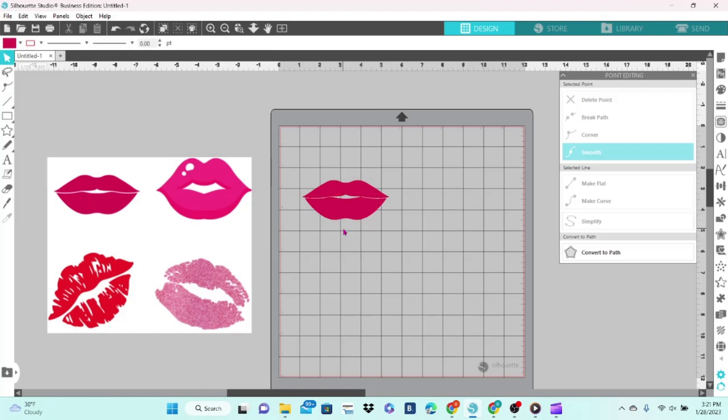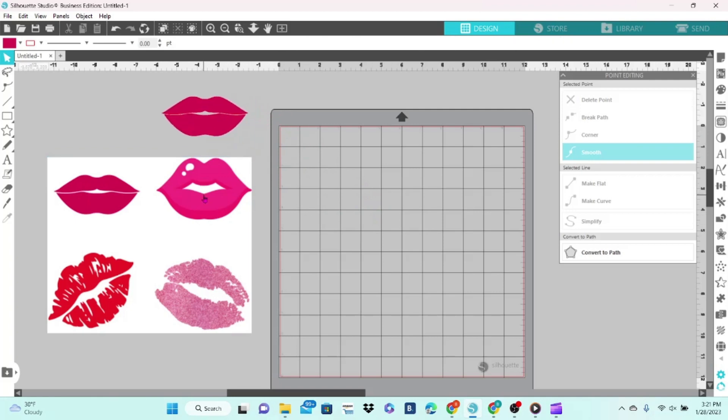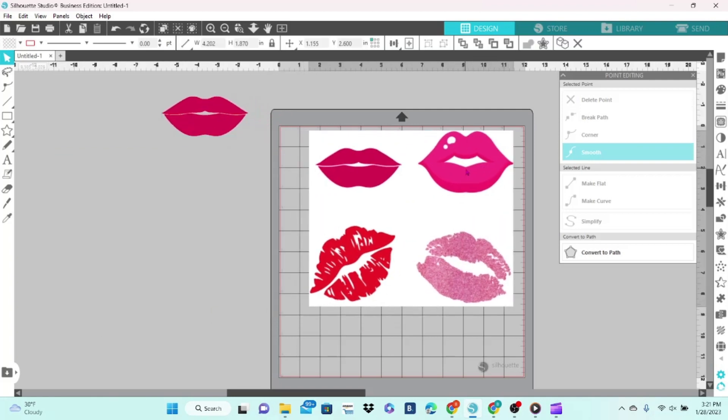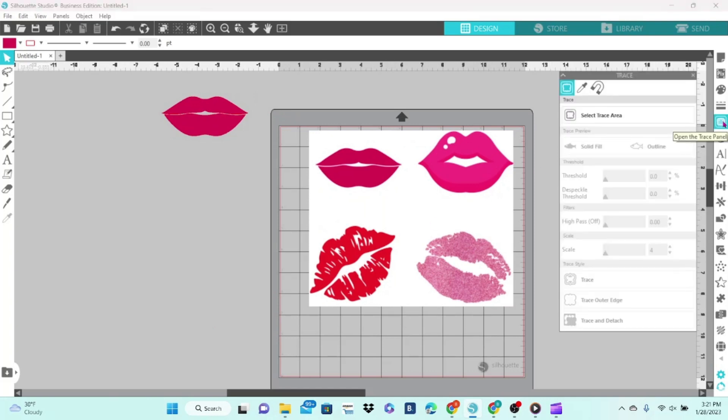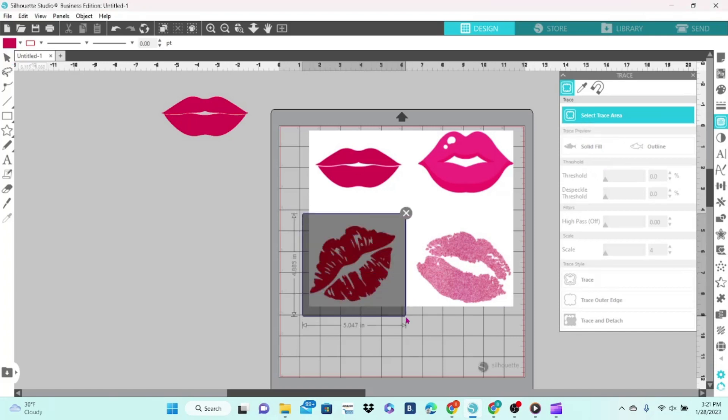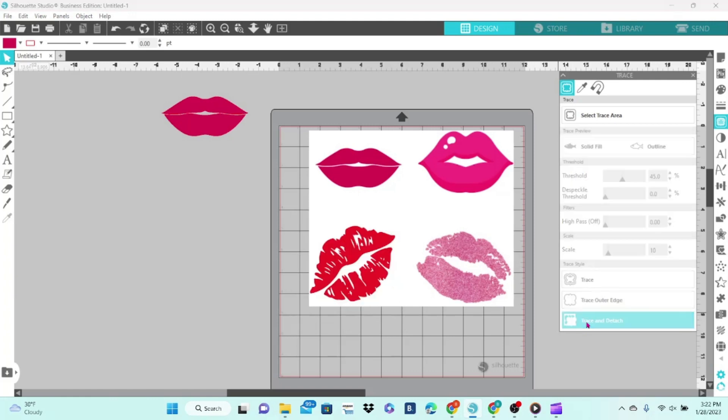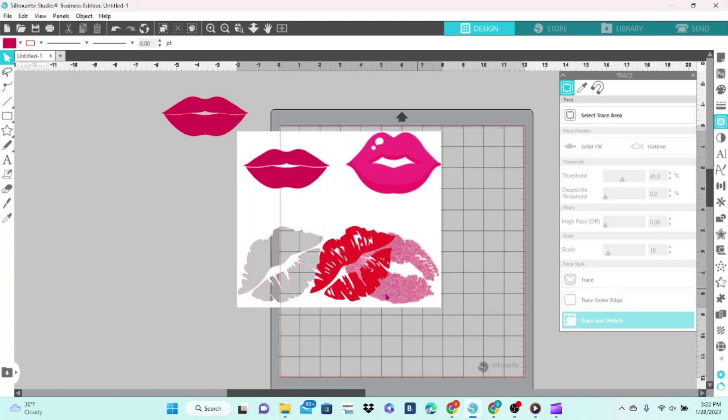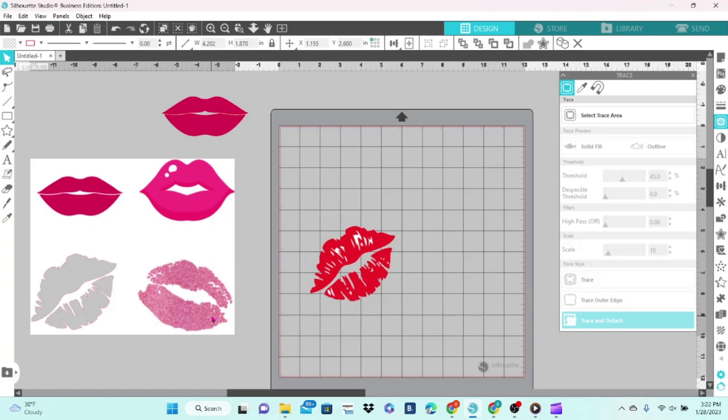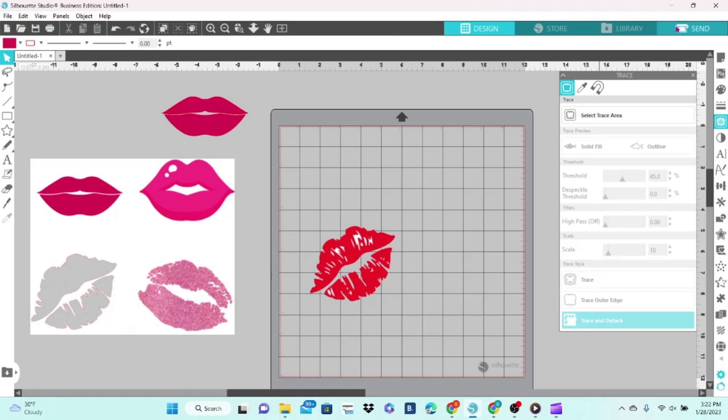We're going to work with this bottom one here. We're going to click on the Trace panel, do the same thing—select Trace Area, draw a trace box around the image that we want to trace. This time we're going to do Trace and Detach. Now Trace and Detach is usually used for print and cut or sublimation. You can see once I move the original image away, it has cut the actual picture out of it. Now when we go to the Send panel, it only has cut lines around the outer edge.